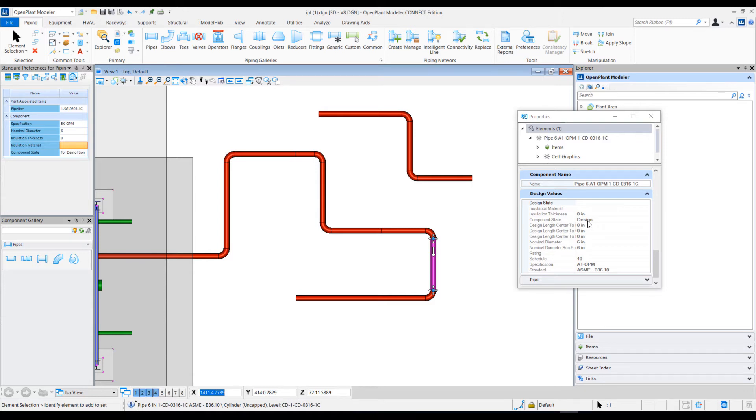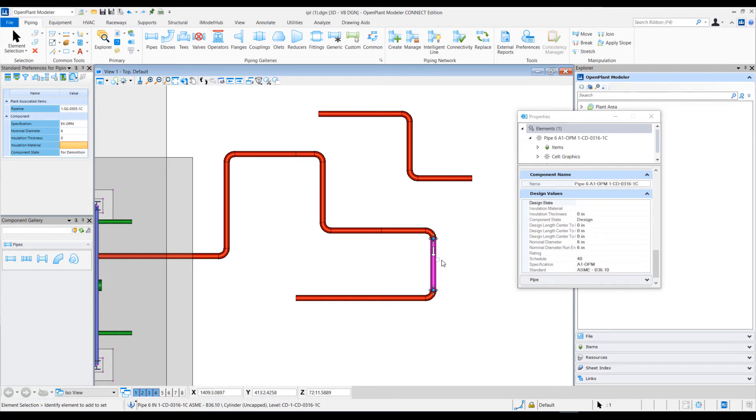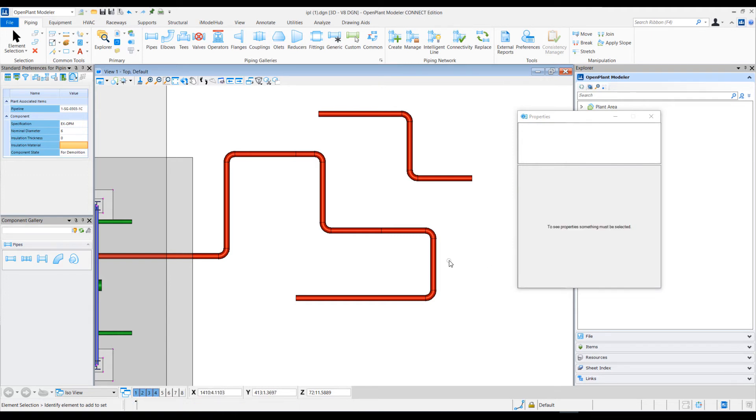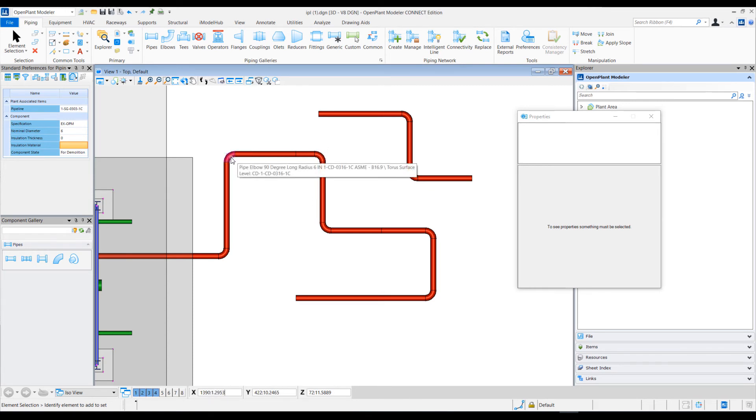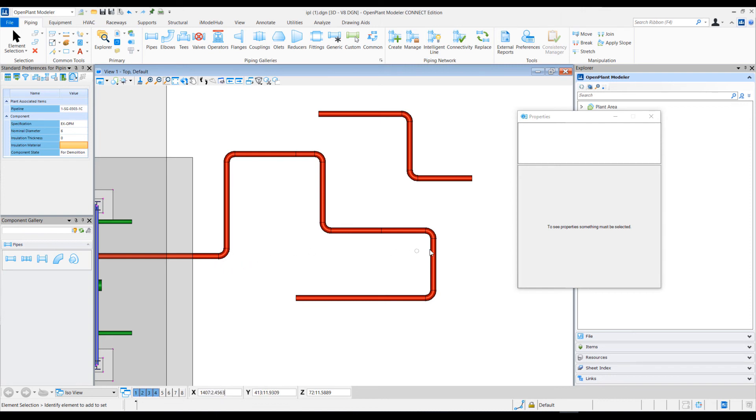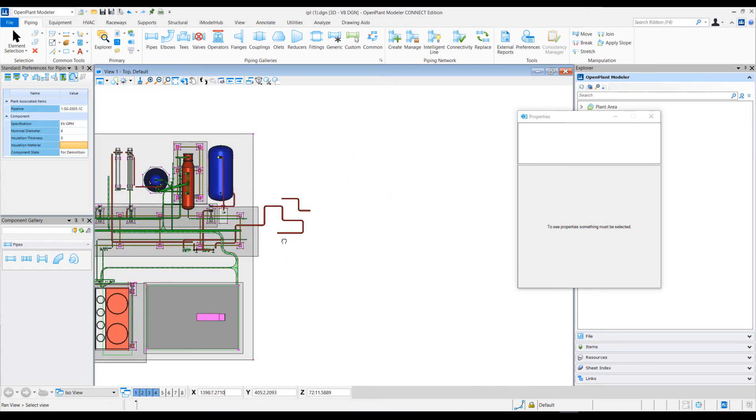In this way, you can quickly change auto-match criteria as per your own project and design needs. When placing new components, you can ensure that they are placed with the correct pipeline and specification as the connecting components. I hope this was helpful. Thank you for watching today's tech tip.